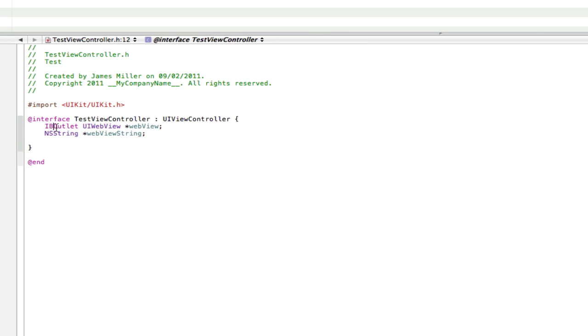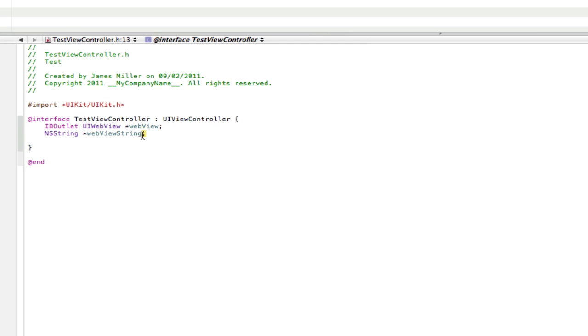So IB outlet means it's going to appear in Interface Builder for us to connect to. Now we don't want to connect an NSString in Interface Builder, so I don't put IB outlet in front of it. So as you can see I've literally just typed in NSString called web view string.